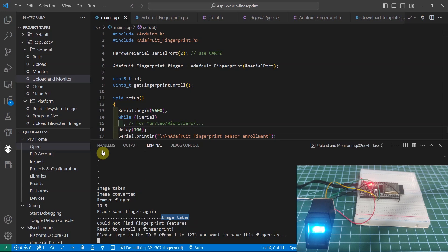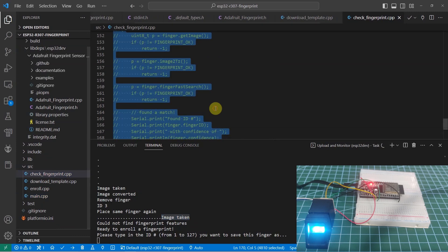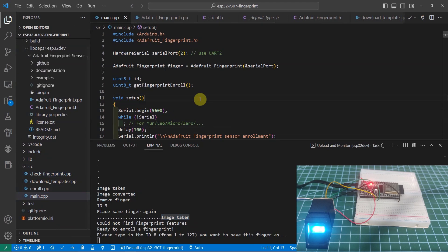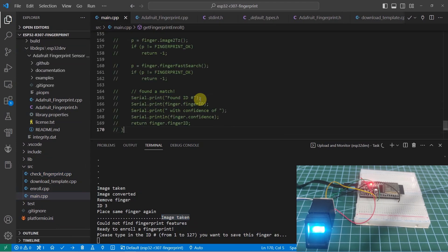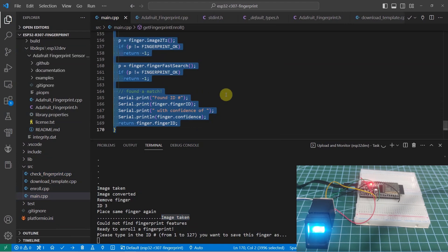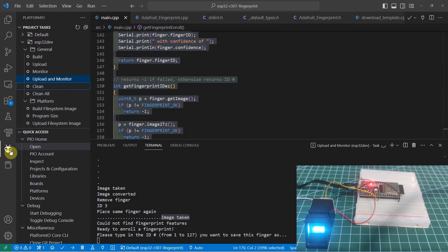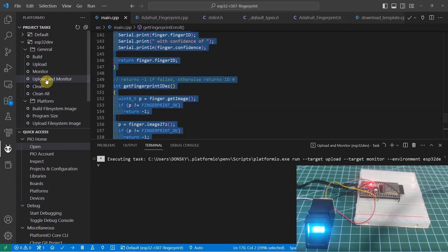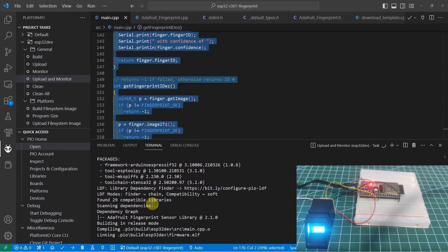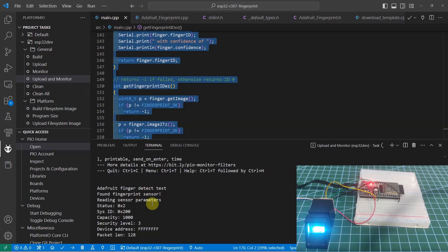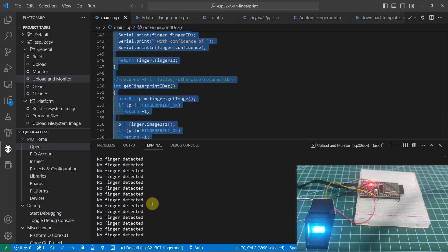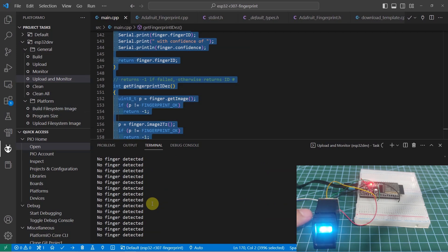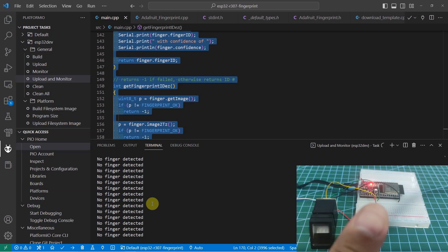Right now, we can check for the fingerprint by running this check fingerprint. What I'm going to do is just copy the code in here and then place it in my main.cpp. I just need to comment everything. Then, by using PlatformIO, I'm going to upload and monitor. As you can see right now, the LED inside the R307 is already blinking, which means that it is waiting for the finger to be placed. Right now, I'm going to try one of my finger that I have enrolled. Let's see the output.